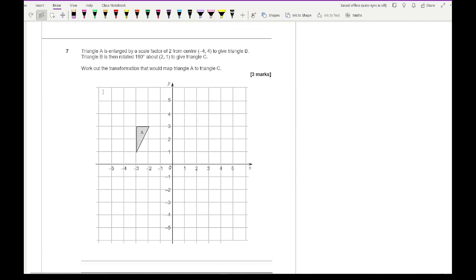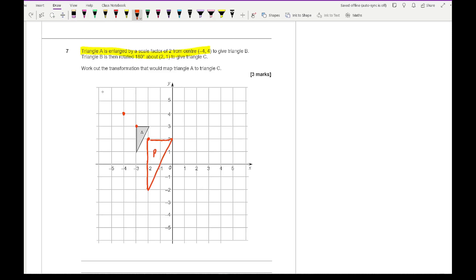Moving on to question 7, our last question. Triangle A is enlarged by a scale factor of 2 from the centre (minus 4, 4) to give triangle B. Triangle B is then rotated 180 degrees about (2, 1) to give triangle C. We need to find triangle C first. I enlarge triangle A with scale factor 2 from (minus 4, 4). Then I rotate triangle B by 180 degrees around (2, 1), and triangle C ends up here.